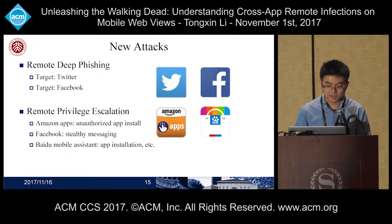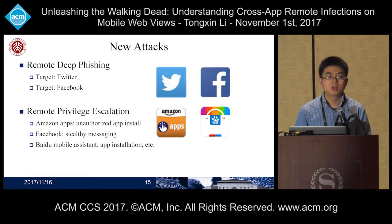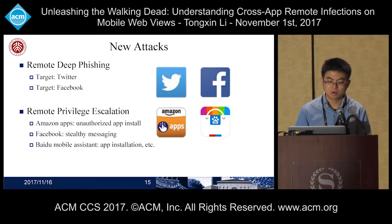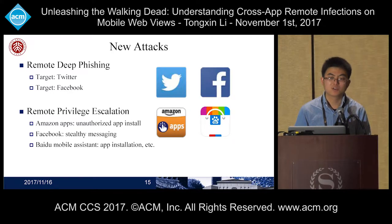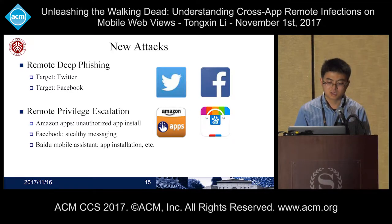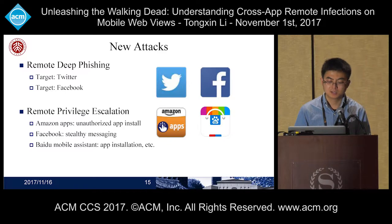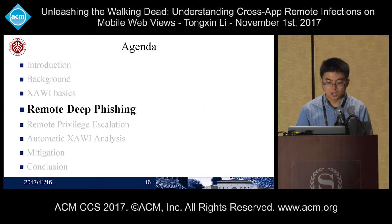With these supporting techniques, we conducted two new attacks: the remote deep phishing attack and the remote privilege escalation attack. We built phishing attacks for Twitter and Facebook, and we also exploited Amazon apps, Facebook, and Baidu Mobile Assistant remotely to install malware and send silent messages.